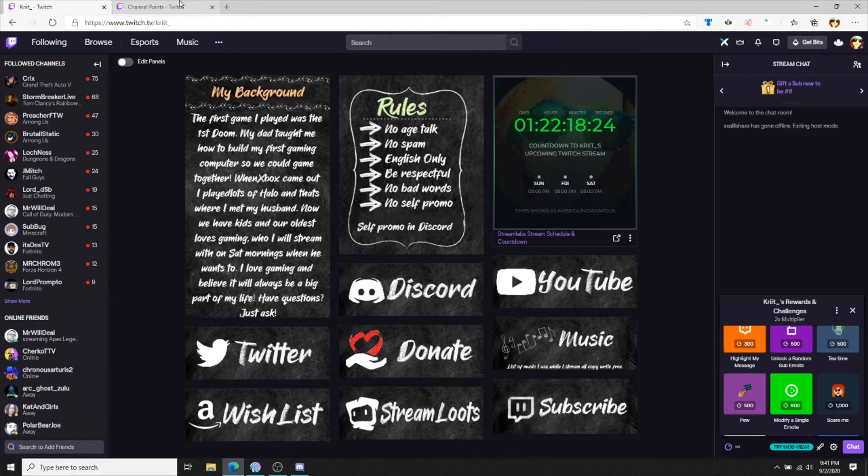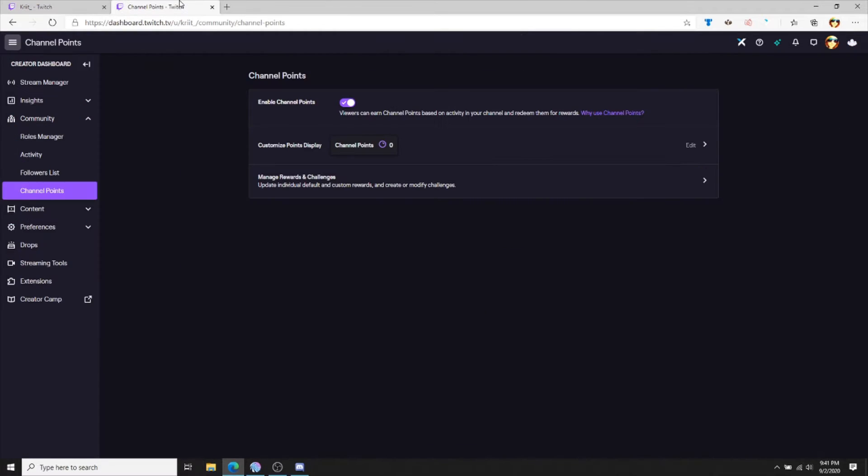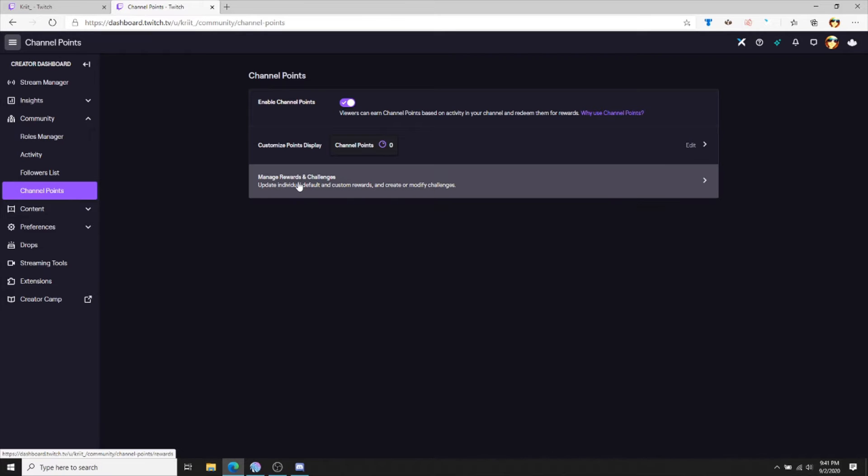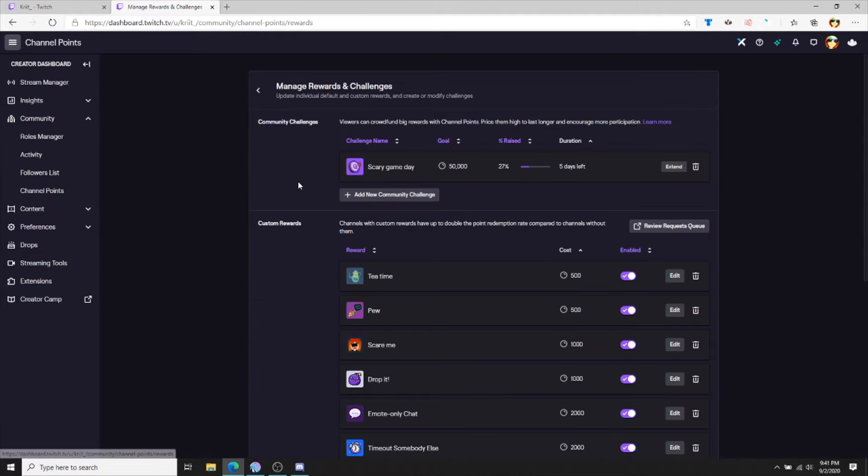To get the channel points, you will be going to your creator dashboard and then click channel points. This is where you can manage your rewards and challenges.